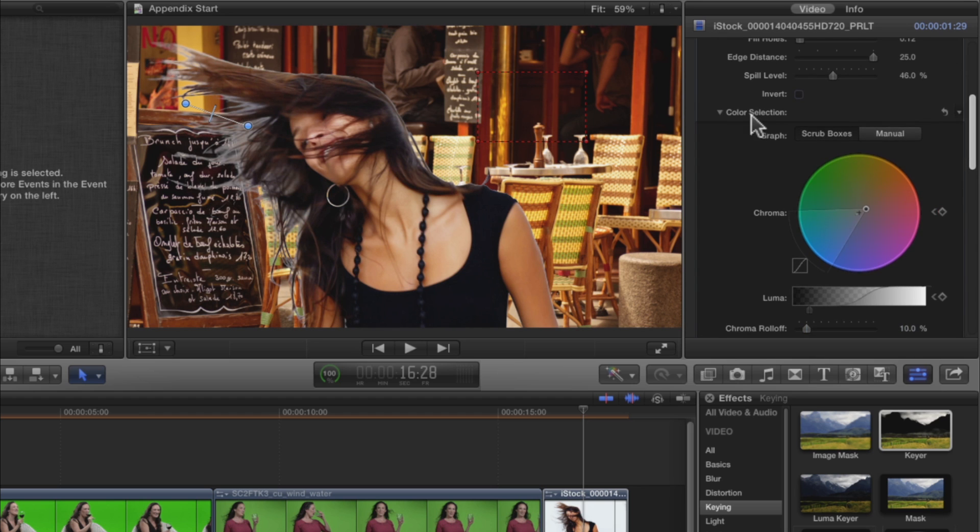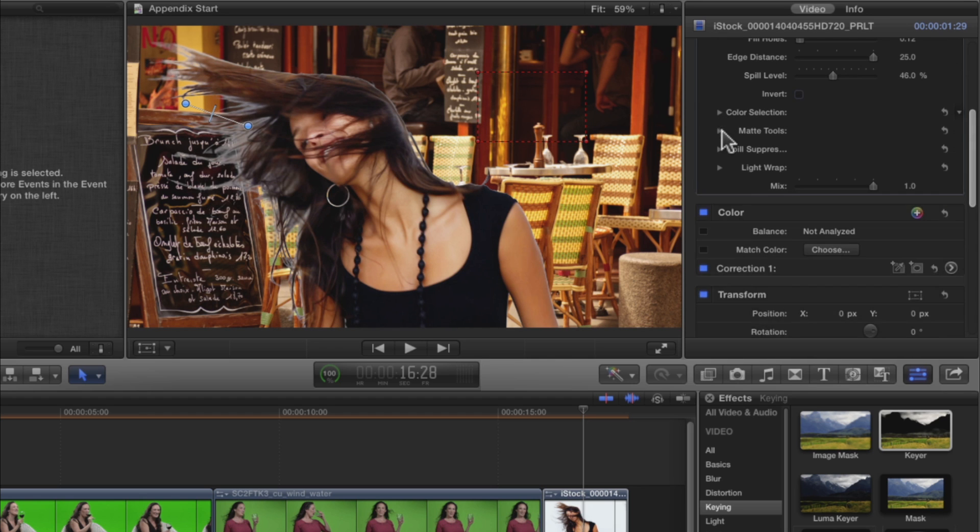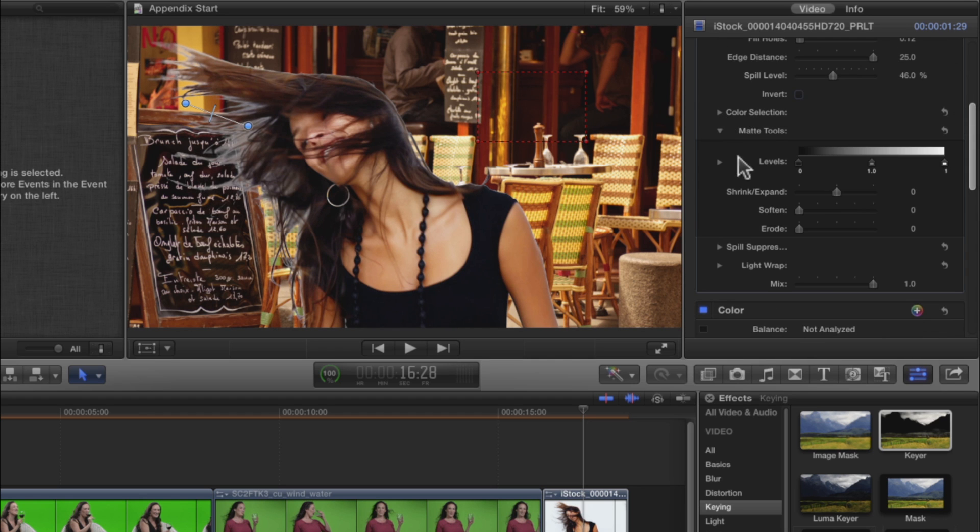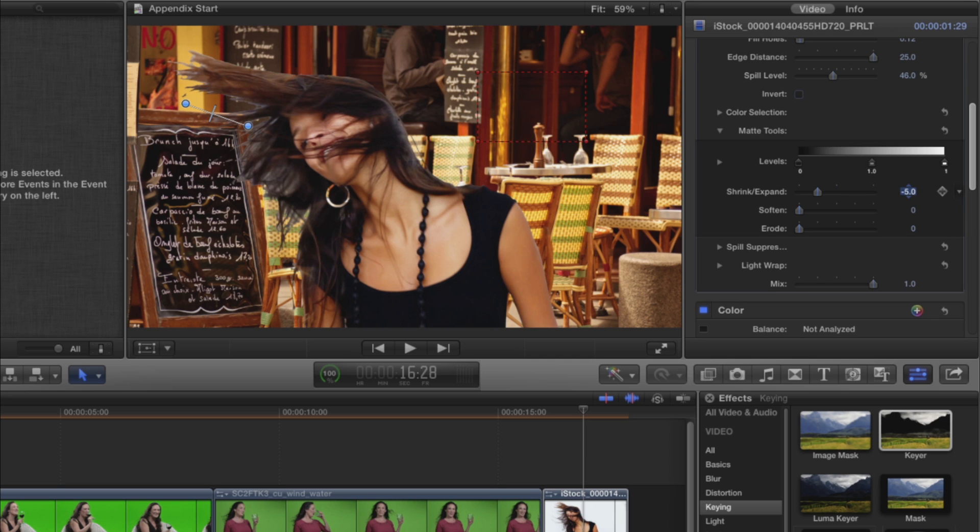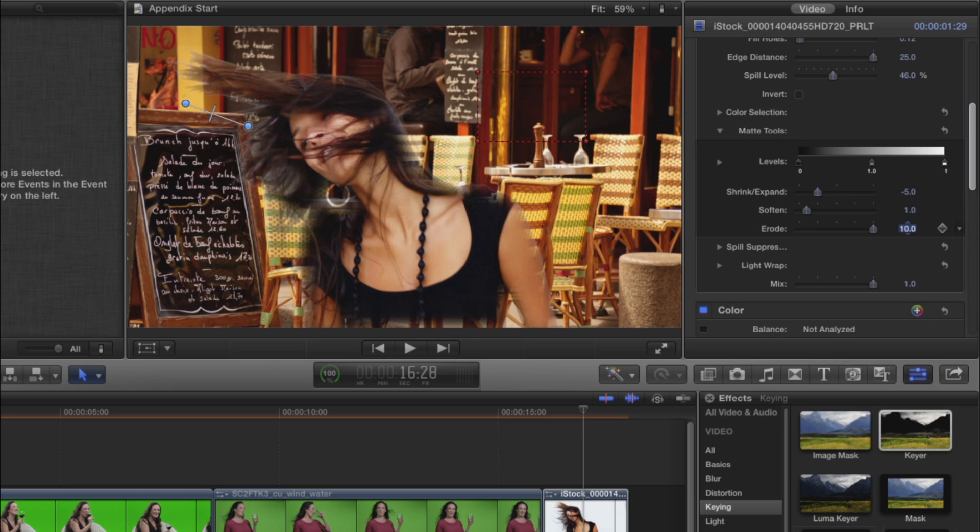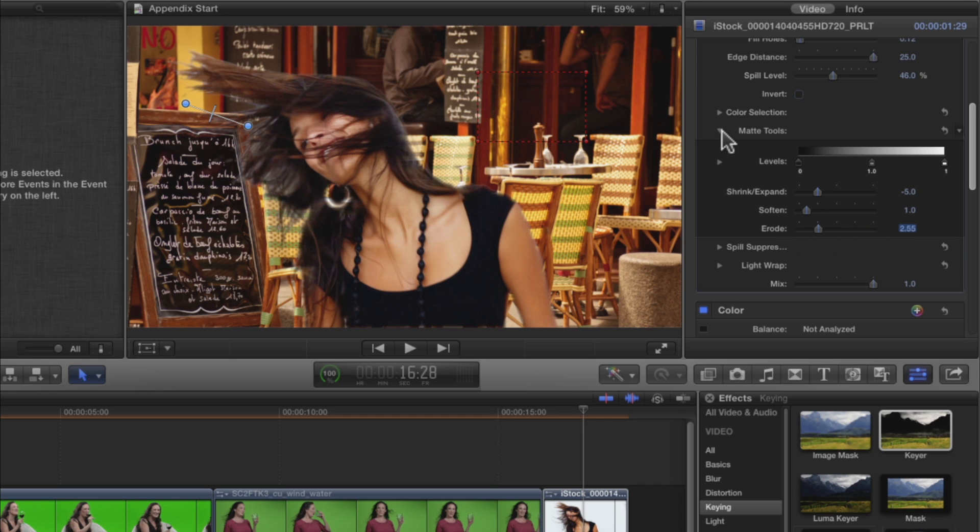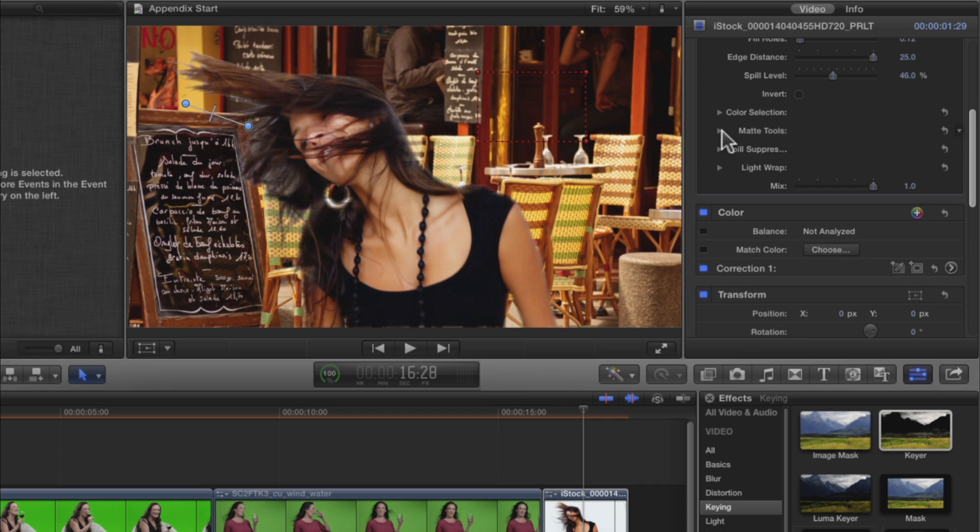Close the Color Selection Tools and open the Matte Tools. Set Shrink Expand to about minus 5 to shrink the matte. Then set Soften to about 1 and try a few different values for Erode. These settings introduce transparency to her hair, but at least they eliminate the white fringing. Close the Matte Tools.